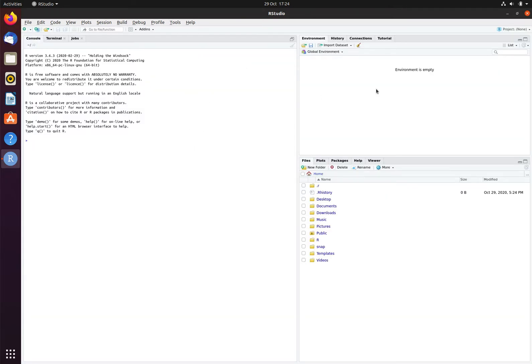The details of starting RStudio on different Linux distributions may differ. Be patient, as it may take a time for the program to start. Once the program has started, you should see a screen that looks something like this.